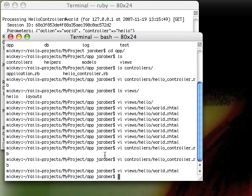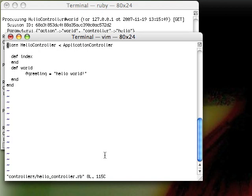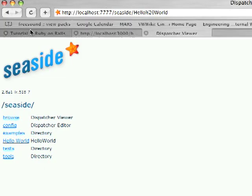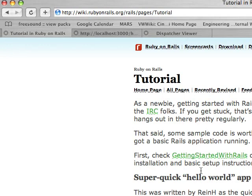I have Mongrel running here and I installed Ruby on Rails following some instructions I found on the net as to how to do that on a Mac. And I created the simple Hello World application. There's the controller and if you come to the browser here you can see that this is the tutorial page I was using.